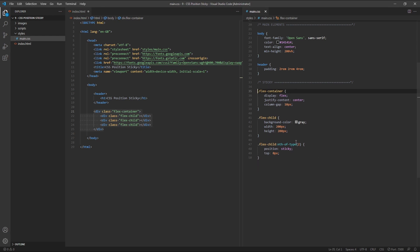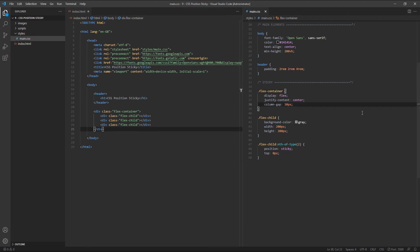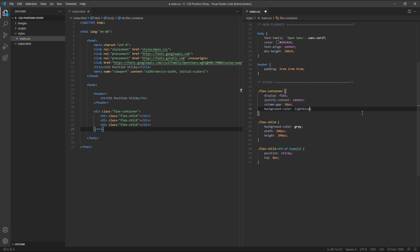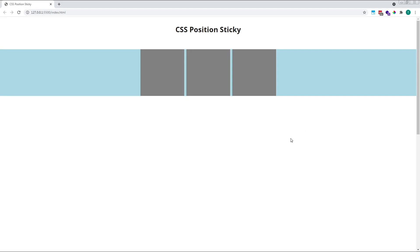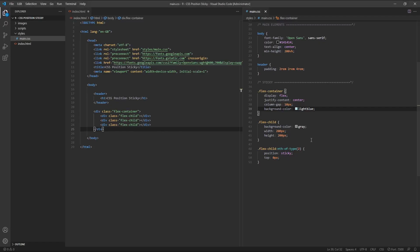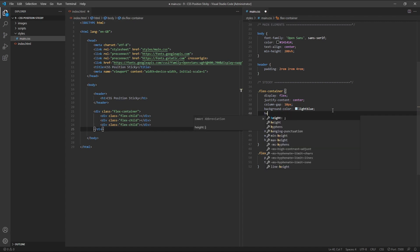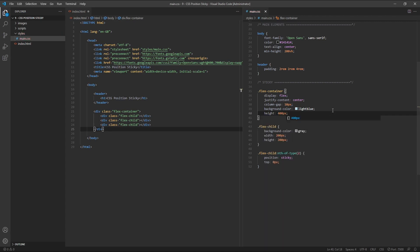Now let's give our new sticky container, which is the parent of the sticky element, the flex container, a background colour of light blue. As we can see in the browser, our new sticky container, which is the flex container div, is not tall enough for the grey squares to move around in. Let's give it a larger height of 400 pixels and see what happens now.